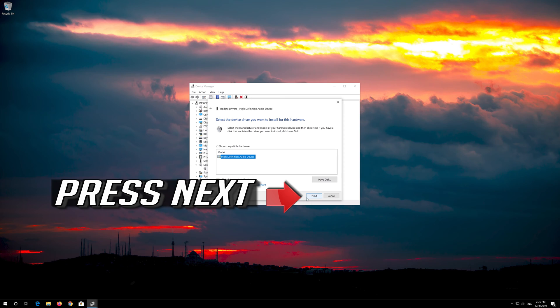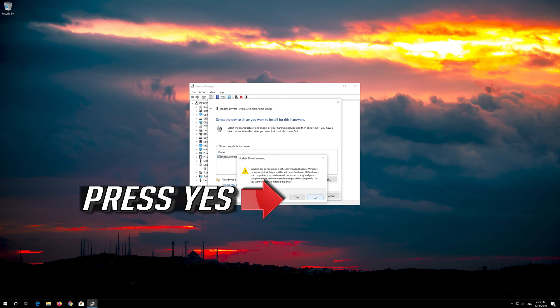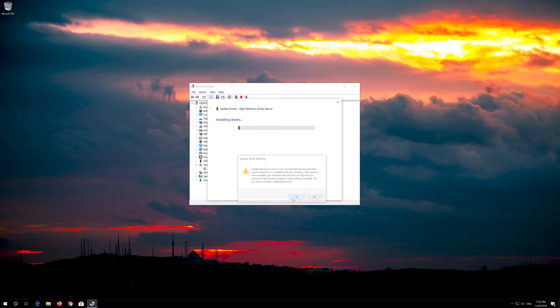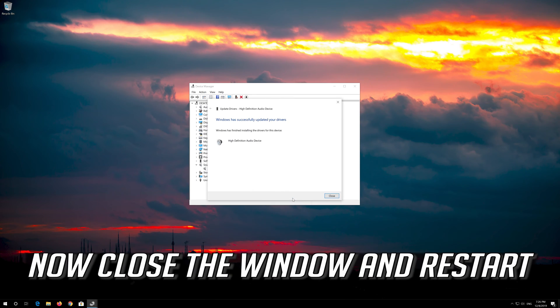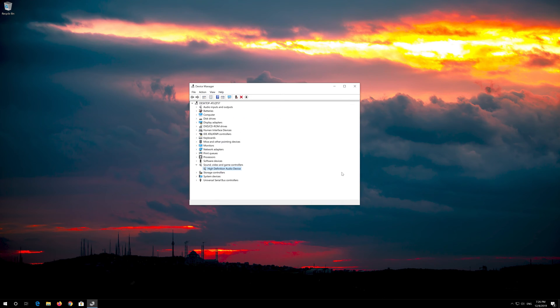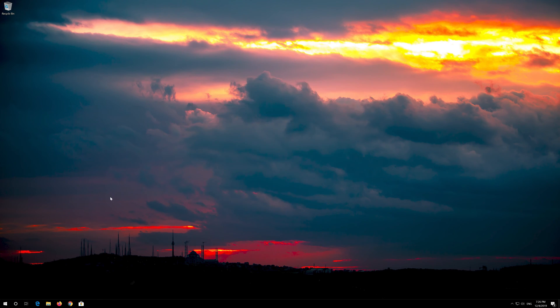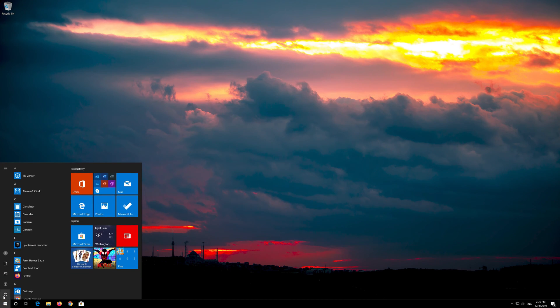Press Next, then press Yes. Now close the window and restart.